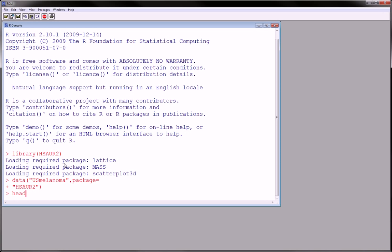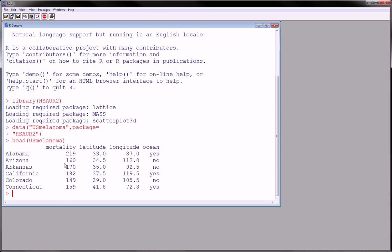And so we can take a brief look at the data by using the head command. And we see that the data has four variables, namely the mortality, latitude, longitude, and whether the state is contiguous to an ocean. And it goes by states in alphabetical order, so naturally we would imagine that there would be 50 observations or states in this dataset.